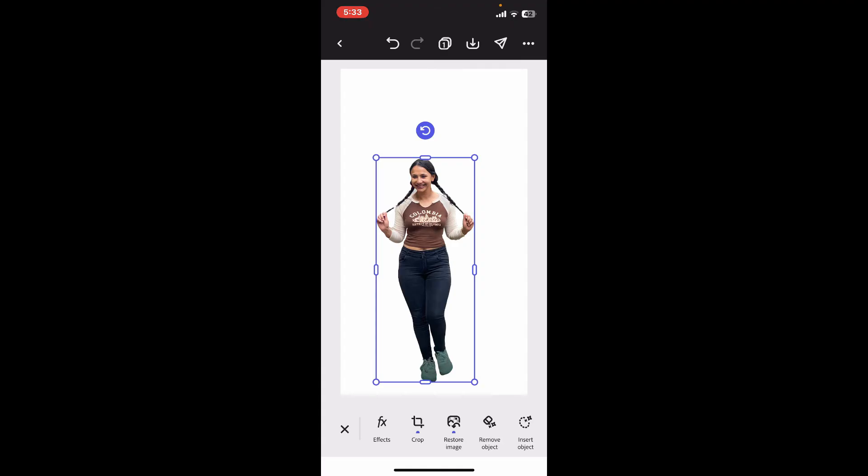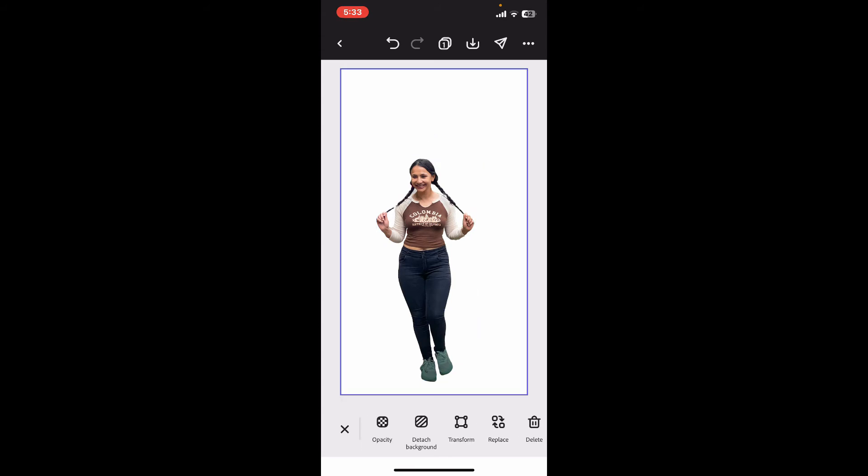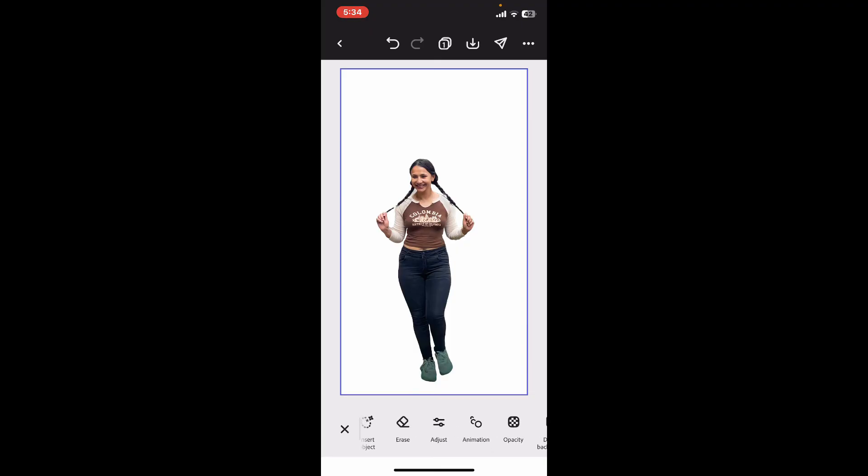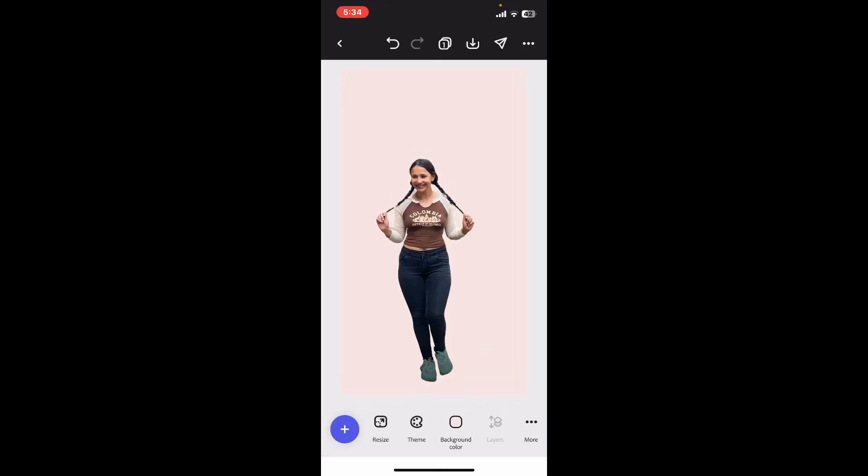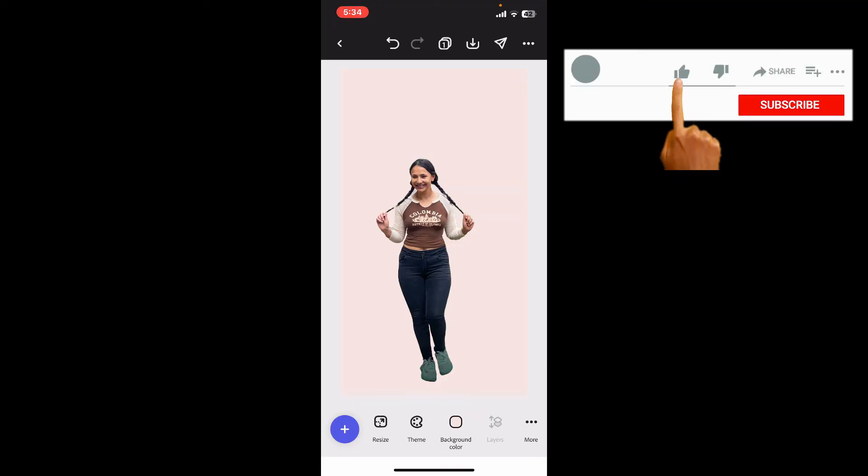leave it transparent, or place the image on a different background of your choice. So that is how you can easily remove your background on Adobe Express. If you found the video to be helpful, go ahead and give us...